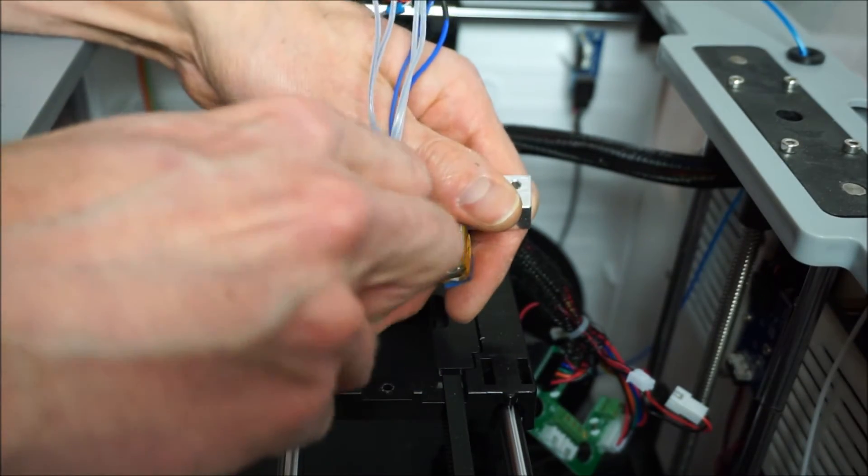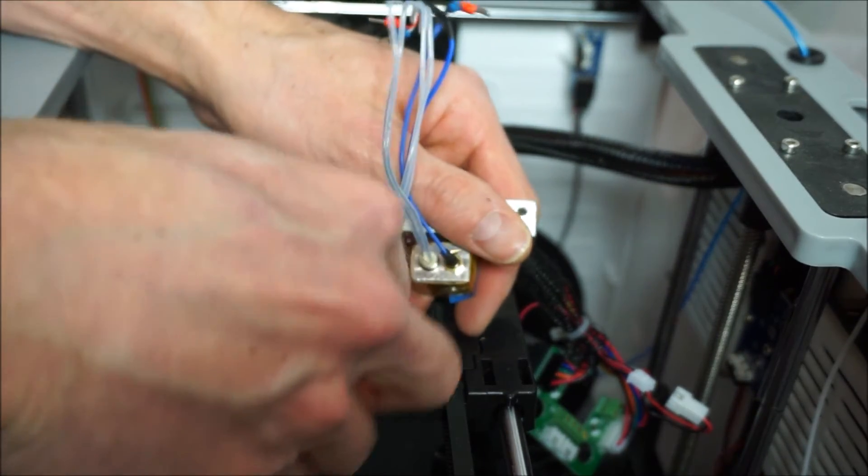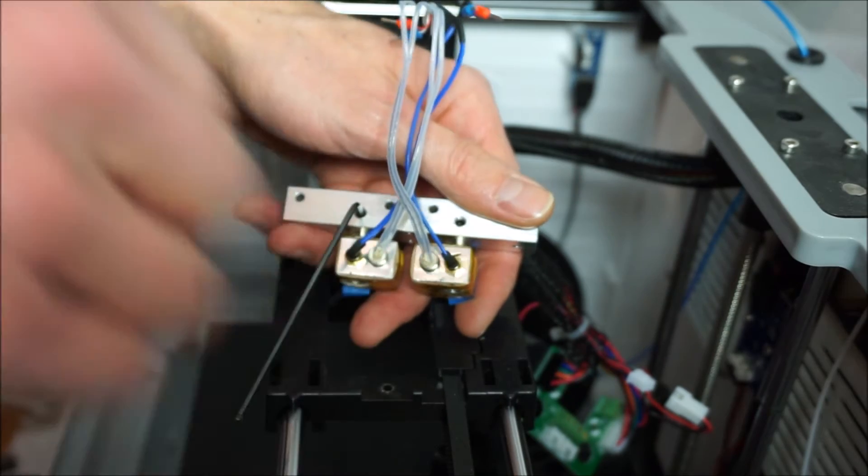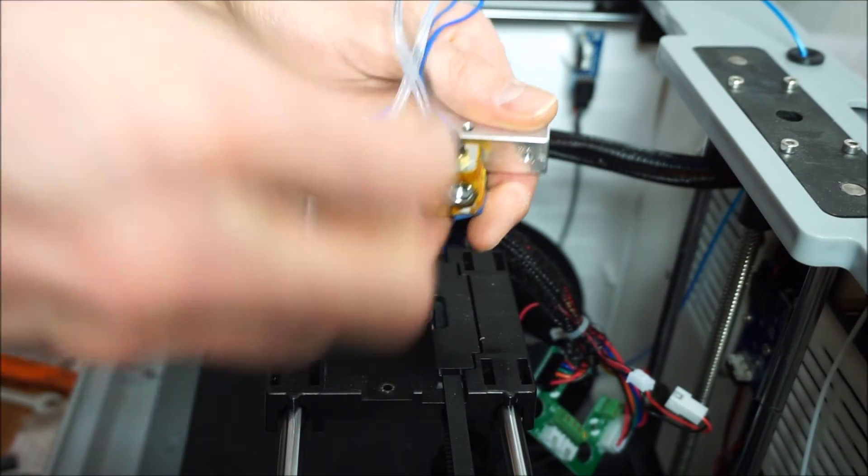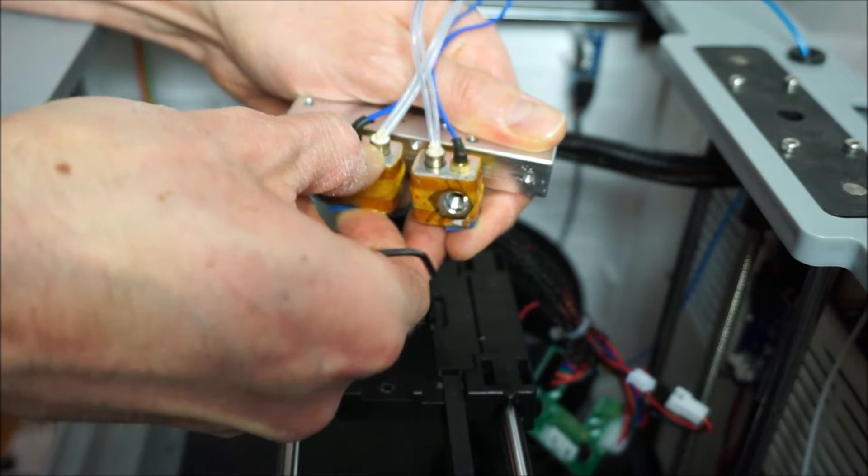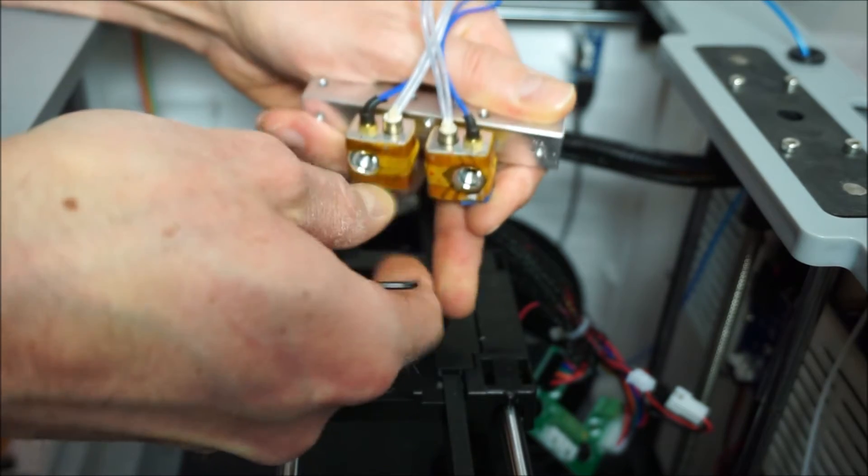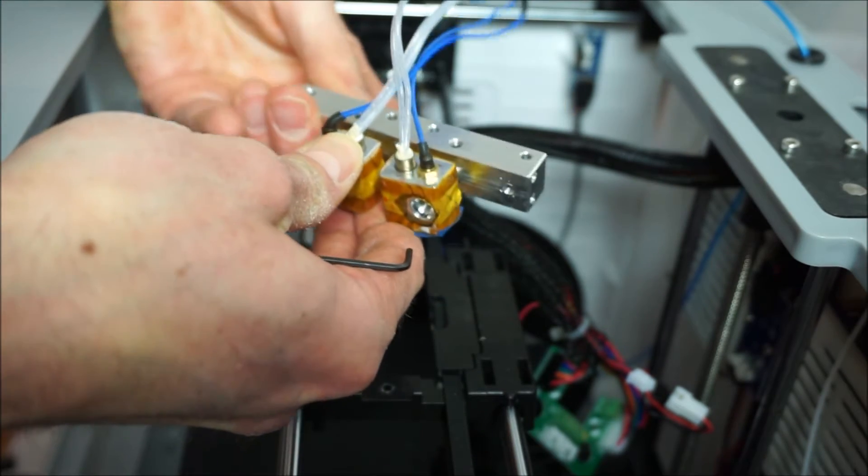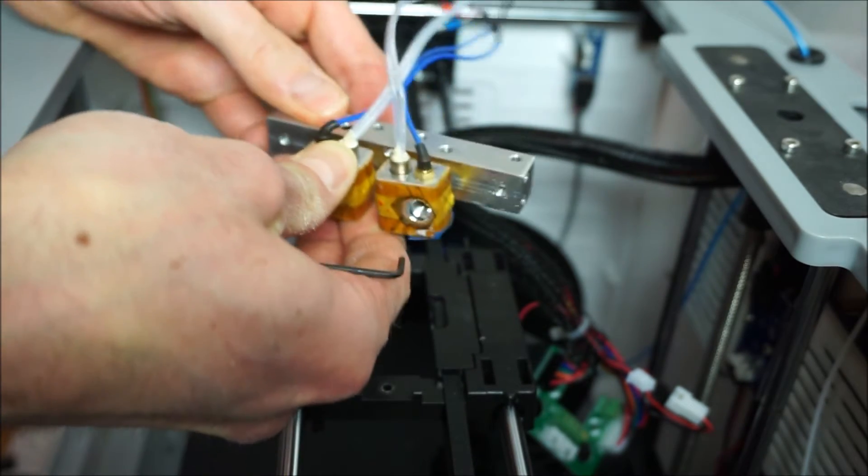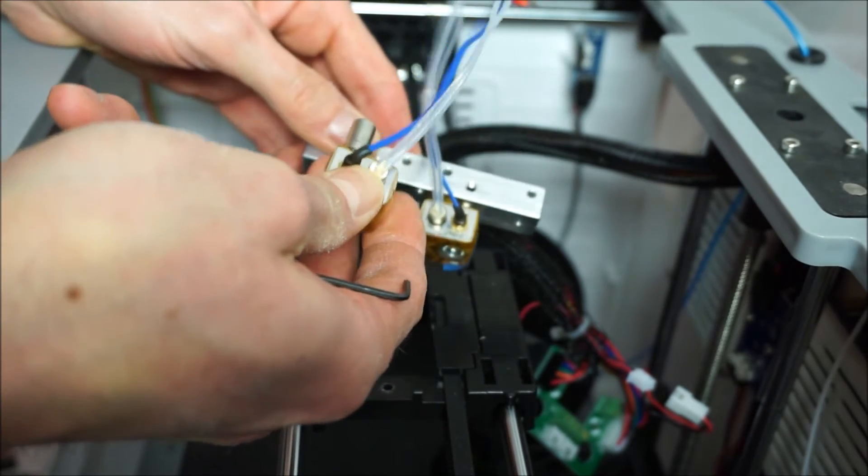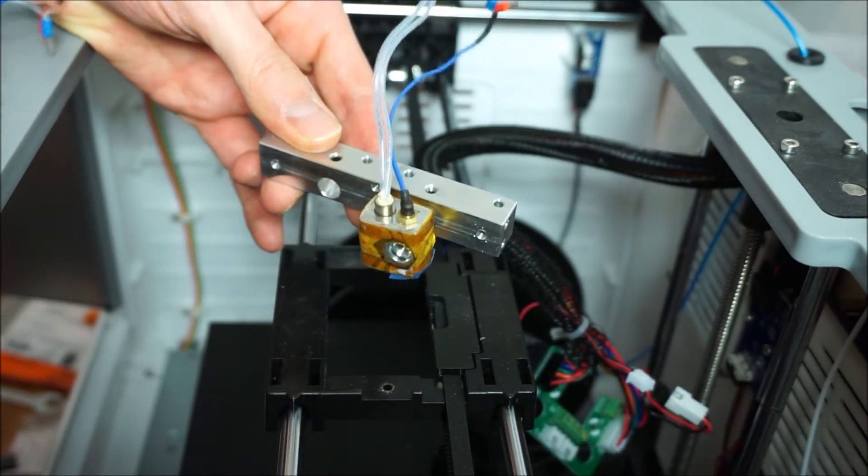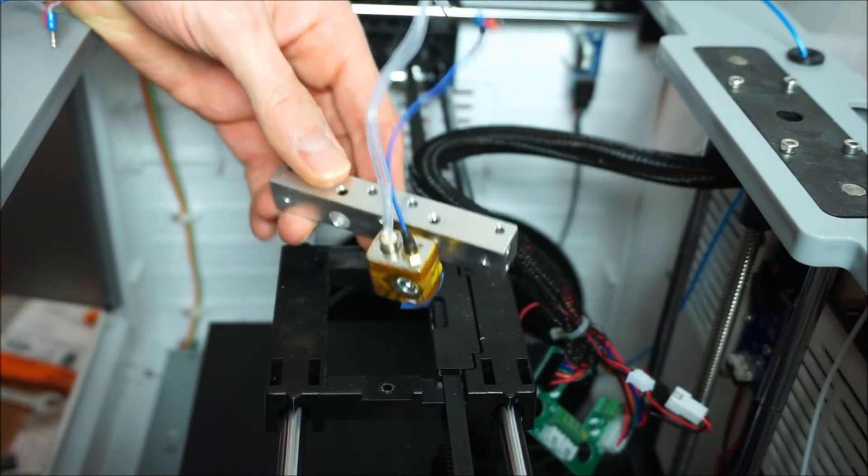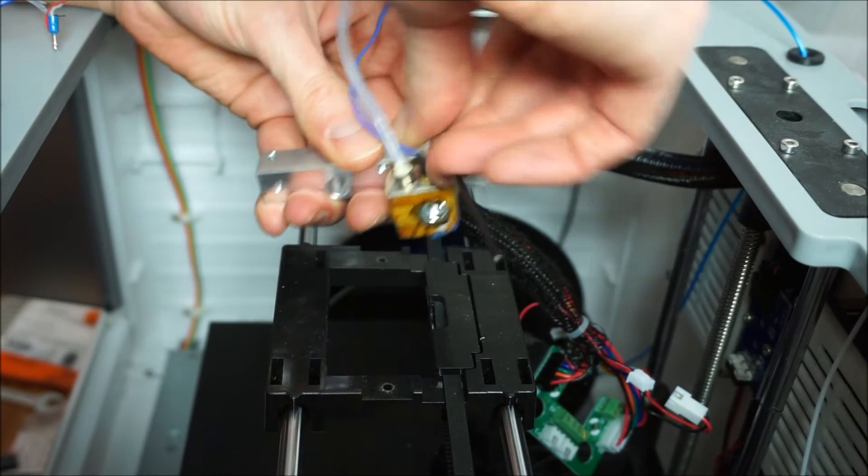You can remove the nozzle assemblies by loosening a set screw using an Allen key. And depending on how hard they tighten this at the factory, it might be easy to remove or very hard. In my case, one of the extruders came out pretty easily, but the other one was really stuck.